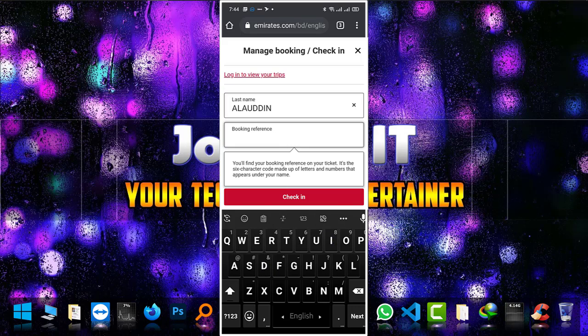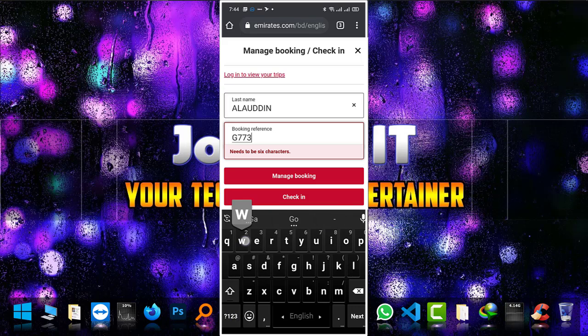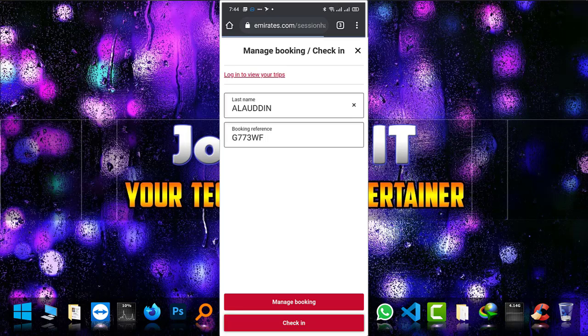Then enter the booking reference and click on check-in.